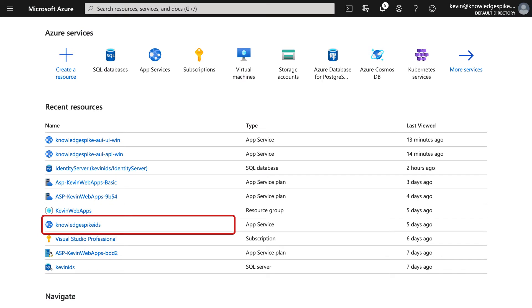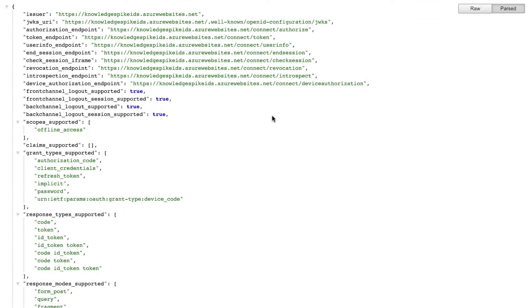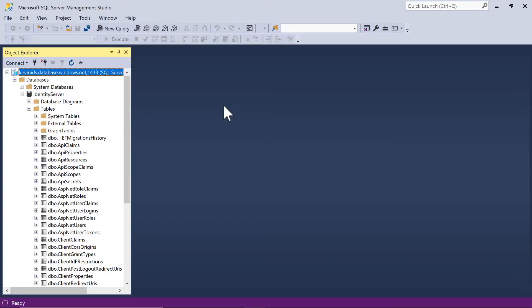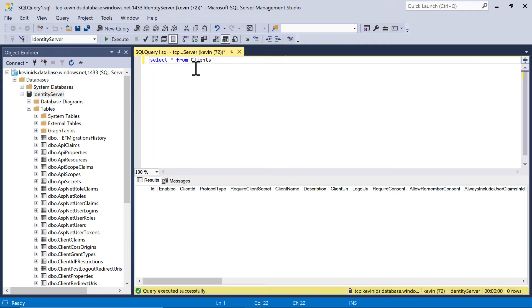So where to start? I already have an instance of Identity Server up and running on Azure, and we can see here I can hit the URL for that discovery document to get back the information about that instance. We can see, for example, that essentially here the database that we have is empty. So we have no clients, we have no scopes, we have nothing in the database. If I go and look inside SQL Server Management Studio for that database and do, say, a select star from clients, we can see there's nothing in the client table. So I'm going to start with an empty instance of Identity Server.